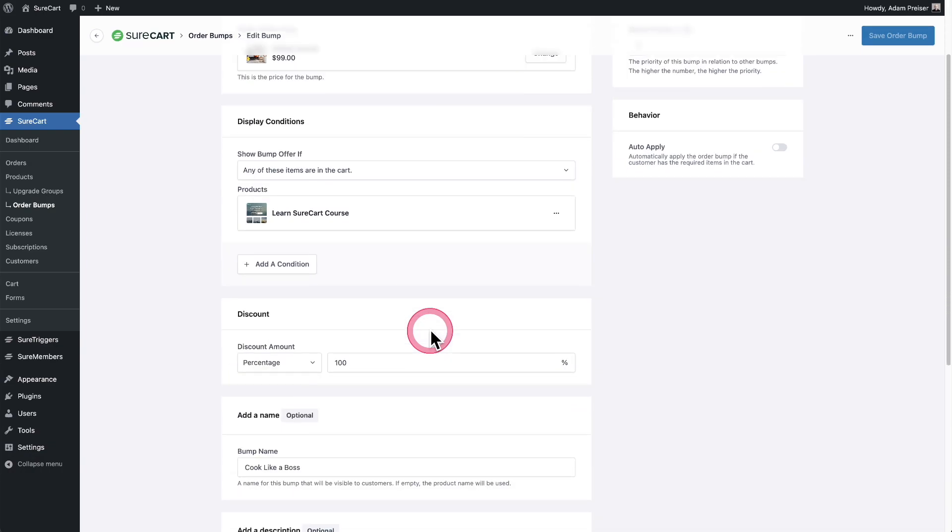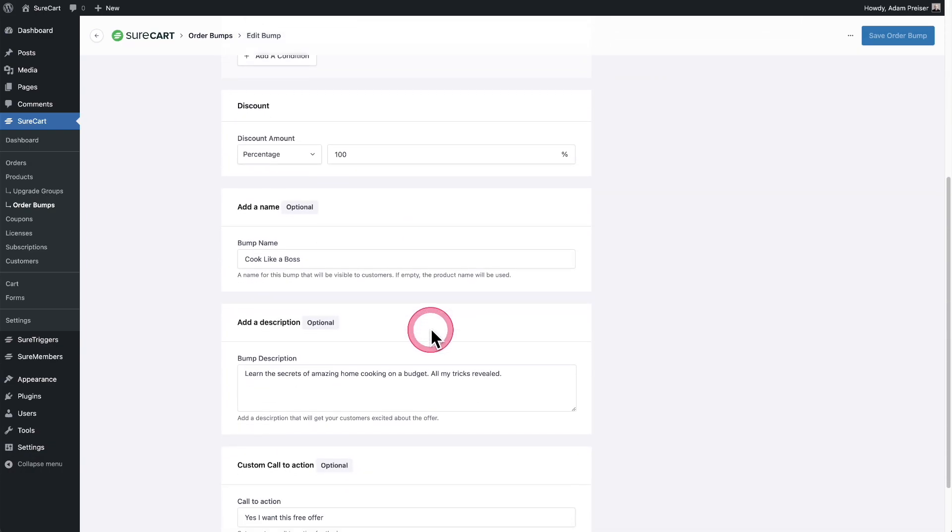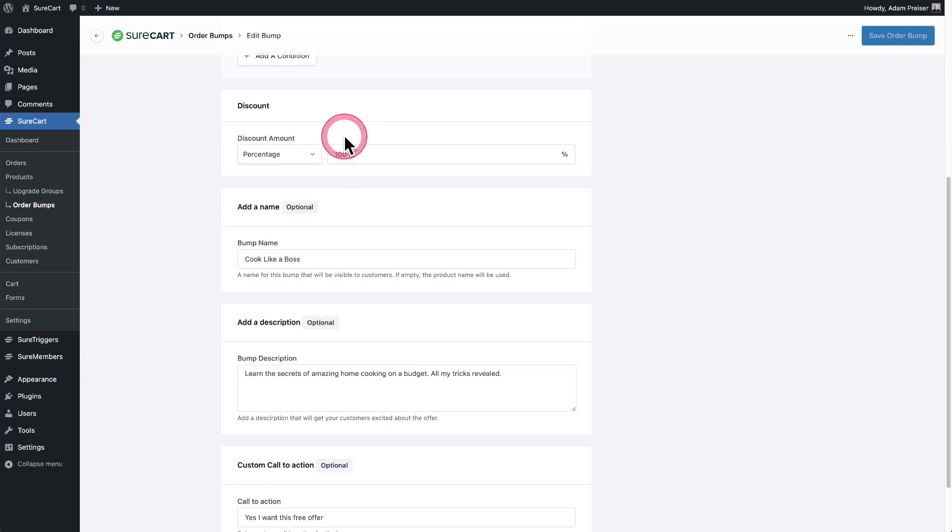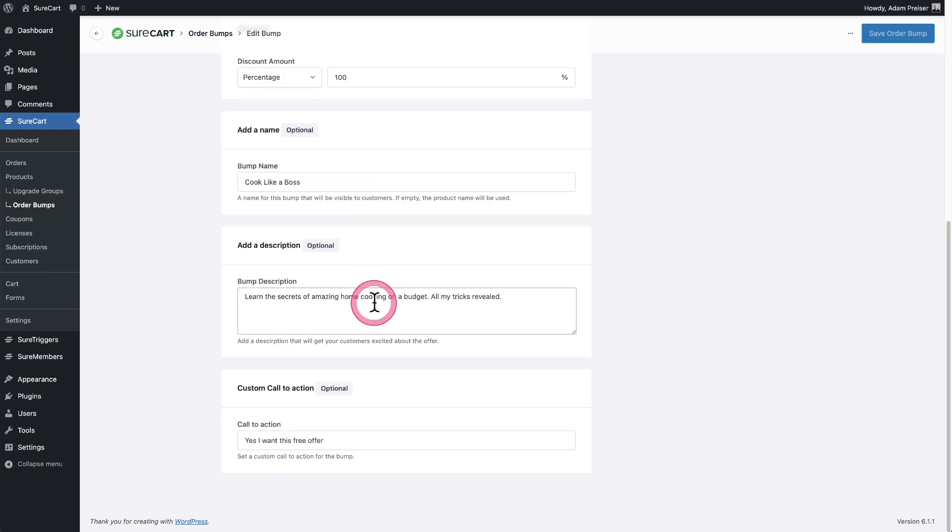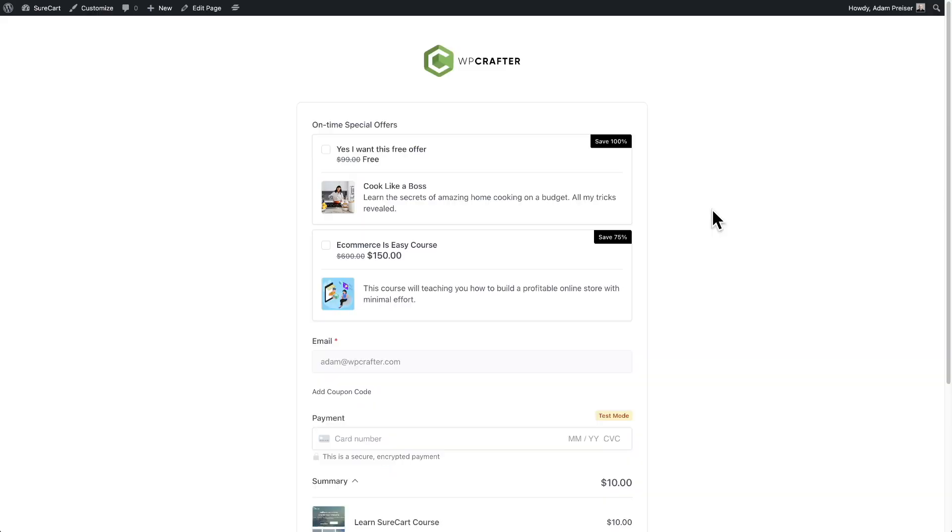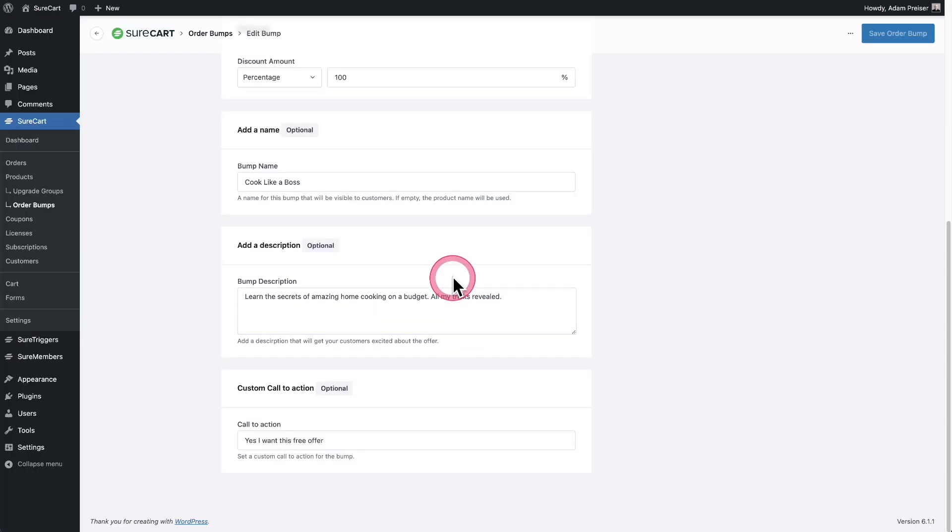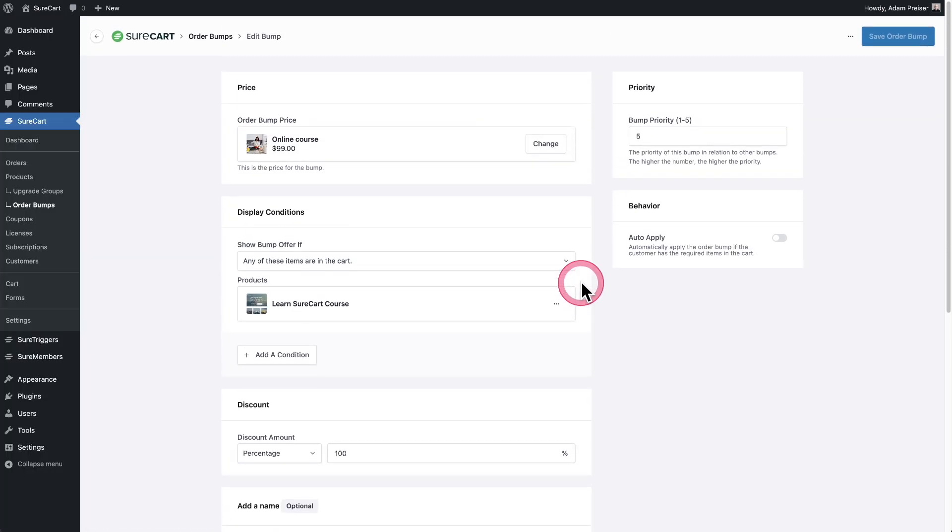As I scroll down, you can see right here that we can choose the discount. So it could be a percentage or it can be a fixed amount. And you can enter that number in right here. Then you can choose a name for the order bump, add a custom description and add a custom call to action. You can see I did that in this case. Right here is the custom call to action, right here is the name, and then right here is the description. It's very easy to create one of these order bumps.